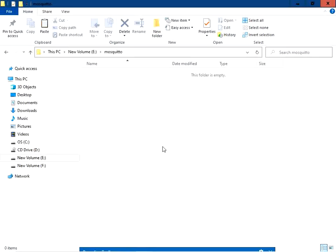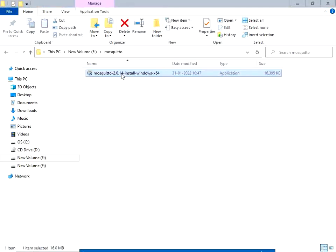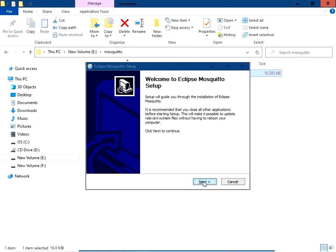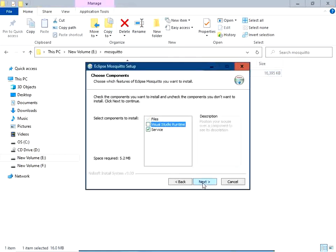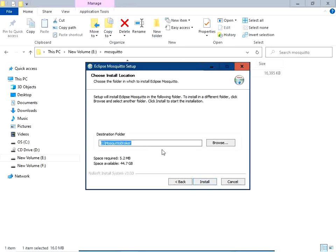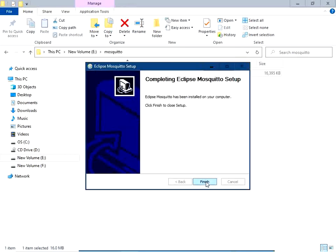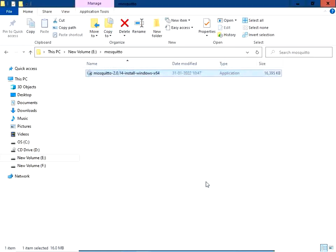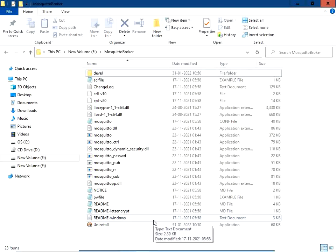Copy this file to the appropriate folder. Run the setup by clicking on the application file. Click Next, then install this as a service. Click Next again, select the destination folder, and click Install. The Mosquitto setup has been successfully installed — click Finish.